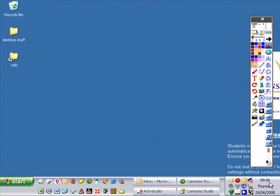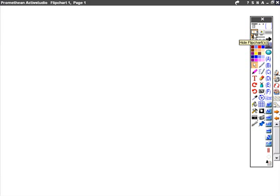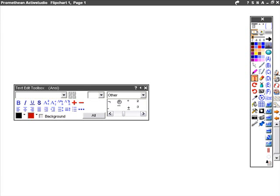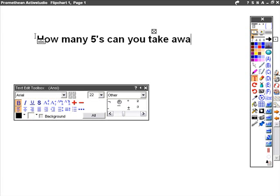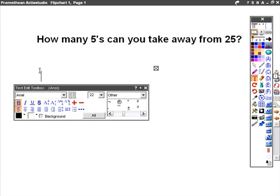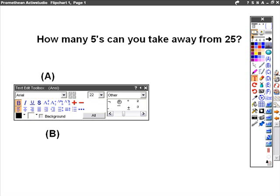I'm going to start by producing a flipchart that has questions in it for use with ActiveVote. We'll start from scratch, opening a new flipchart, and then writing and using the text tool our first question: How many fives can you take away from 25? We'll also produce some answers. In order to put the answers in correctly, we need to have labels A, B, and C.